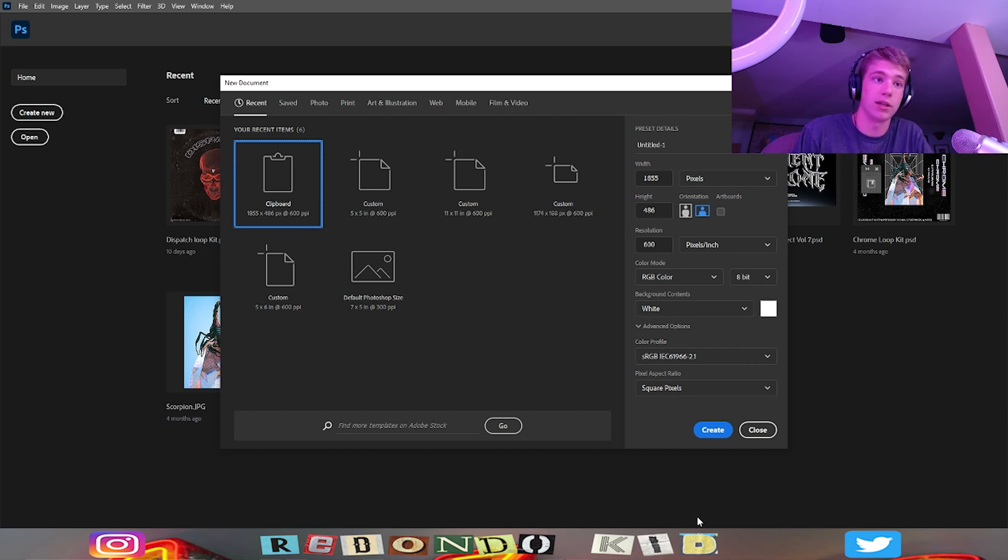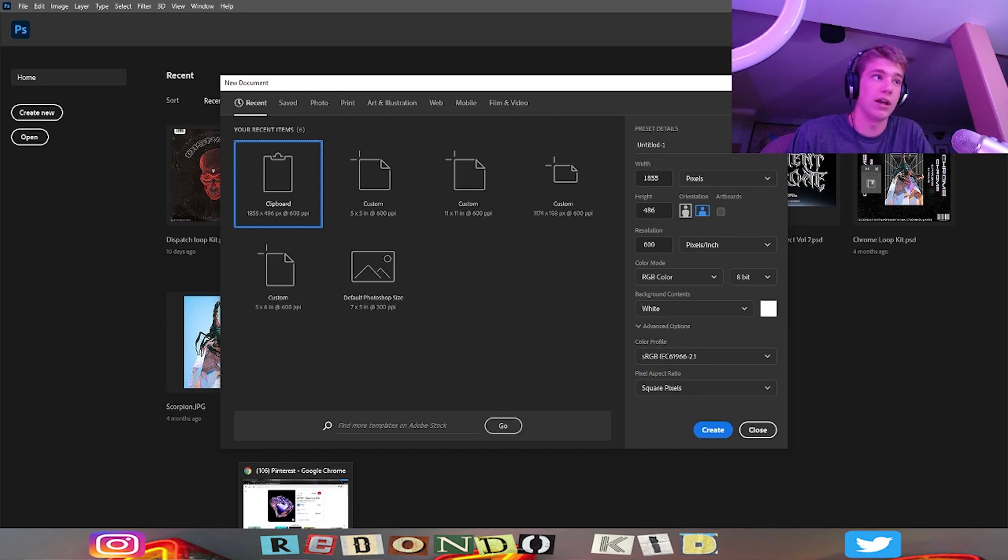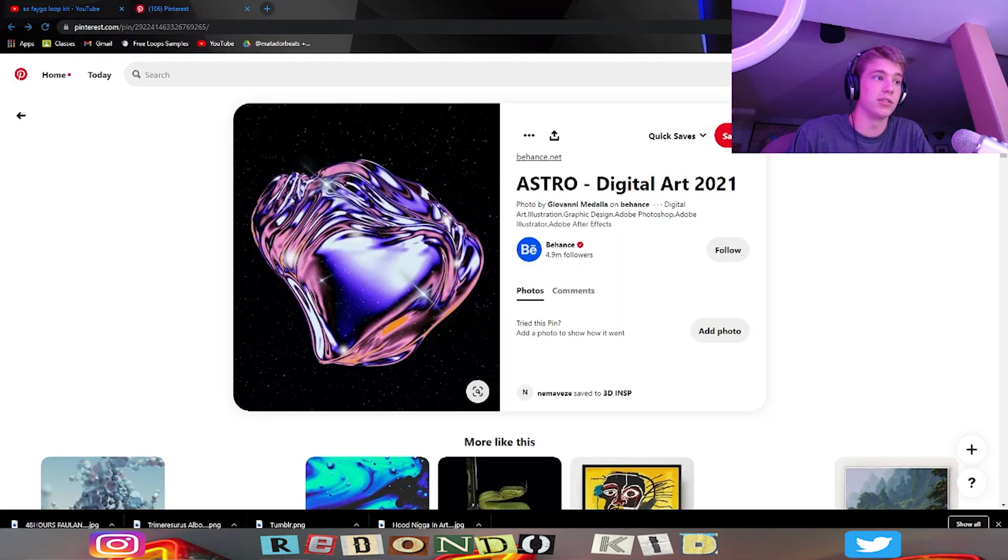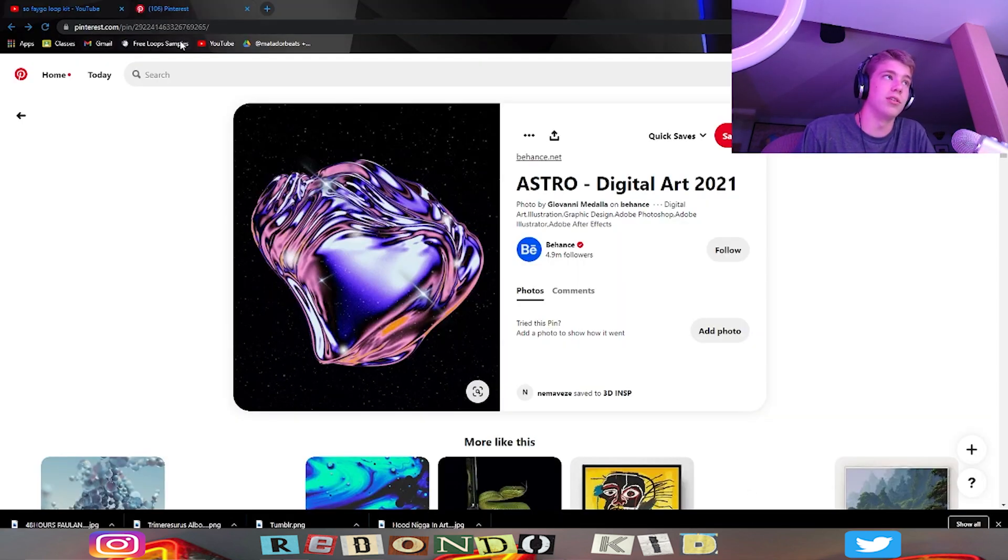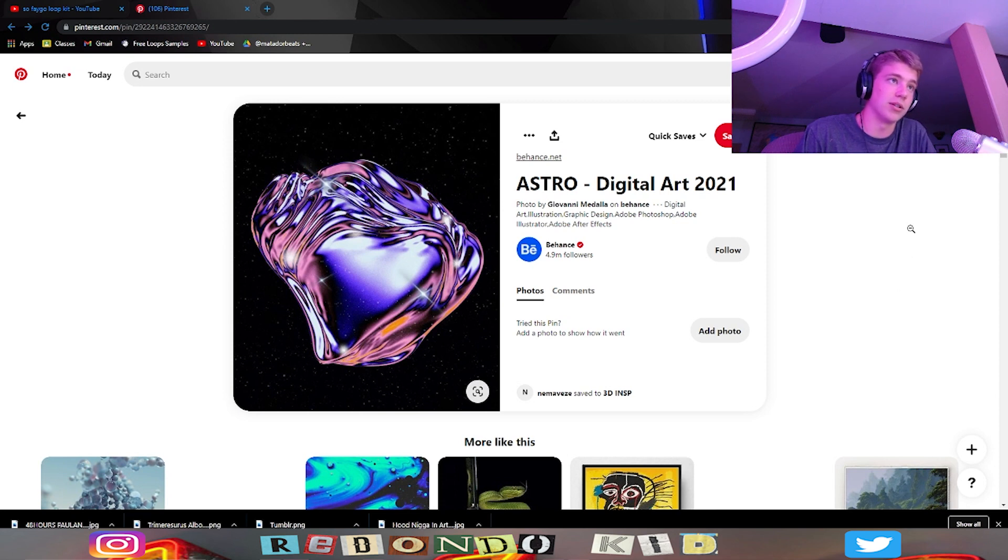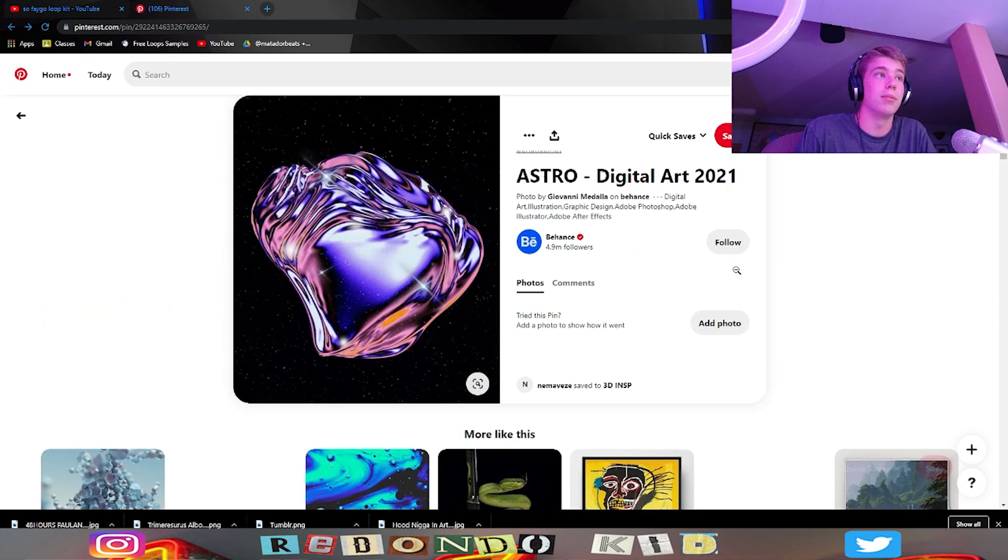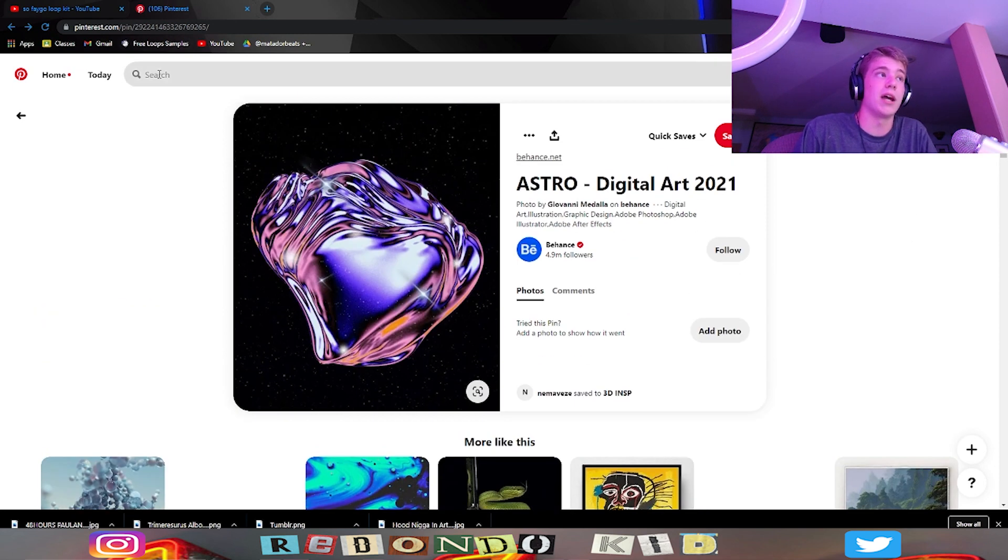I think the most important part is just finding an image. What I would go to is Pinterest, probably other websites. I'm not a complete expert on this because I don't use Photoshop that much, but I was searching like loop kit cover art, vintage aesthetic art, something like that.